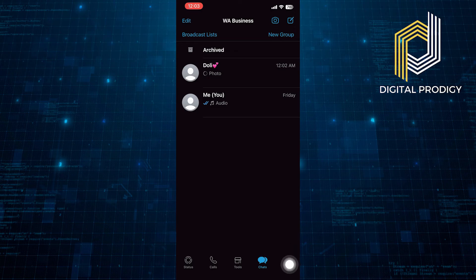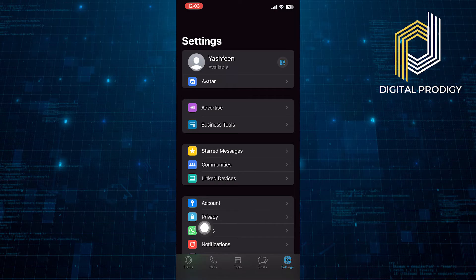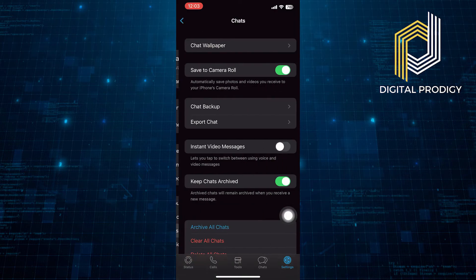...all you need to do is go into Settings from the bottom right corner. Now, from the Settings, click on the Chats option. Then, go into Chat Backup.